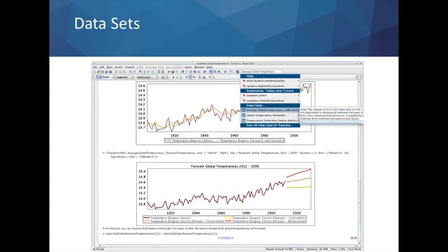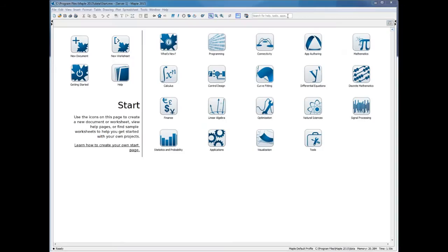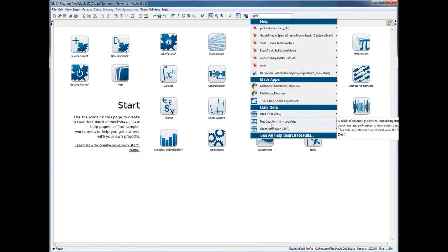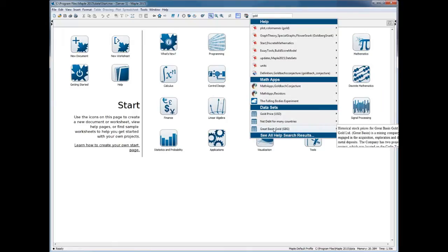The first feature I'd like to mention is the addition of our datasets feature. With this, we integrate live connectivity to a growing list of currently over 12 million datasets. Much of this data is time series data — for example, current and historical stock data, econometric data, demographic data, and meteorological data. In Maple, you can initiate a search simply by typing a query into the integrated search help bar, where you can see results from our live connection to this index of 12 million datasets, including gold price in US dollars, net debt for many countries, and historical stock data for Great Basin Gold.